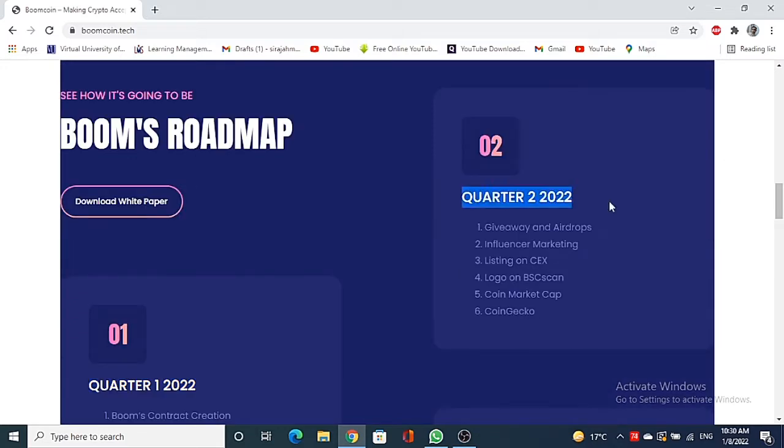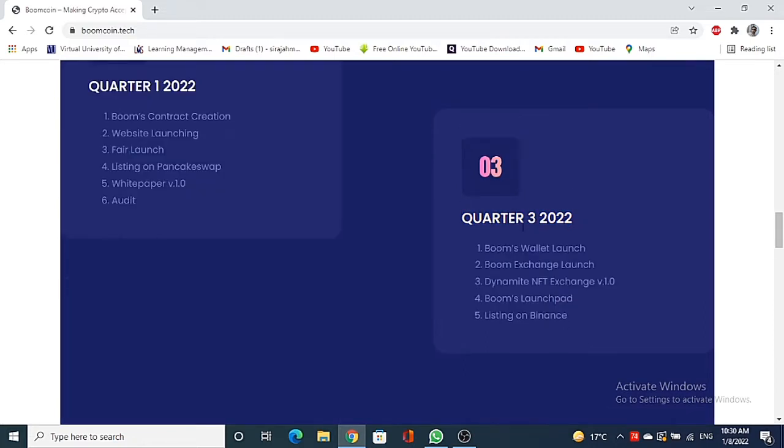In Quarter 2 2022: giveaway and airdrop, influencer marketing, listing on CEX, logo on BSCScan, when market cap and CoinGecko. And in Quarter 3 2022: Booms wallet launch, Booms exchange launch, Dynamic NFT exchange, Booms launch pad and listing on Binance.